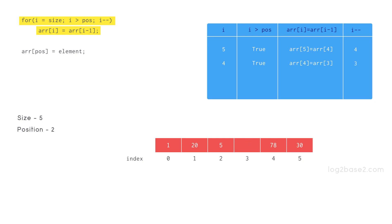Now decrementing i becomes 3. Checks whether 3 is greater than 2.